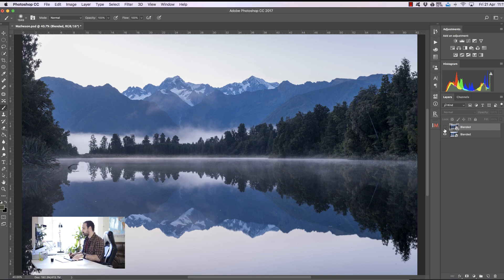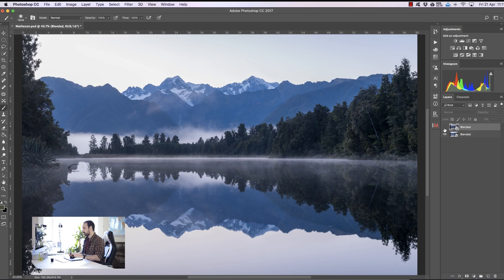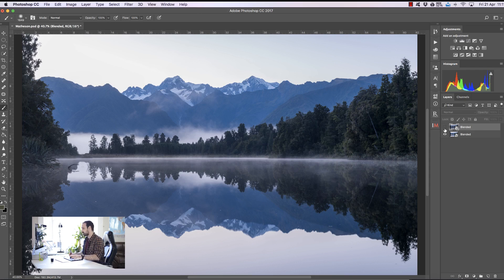I've already prepared these images in Adobe Camera Raw using the same techniques that I used in the last video. If you haven't seen that video, go down to the description in this video on YouTube and you'll see a link to that video on how to prepare your images for exposure blending.